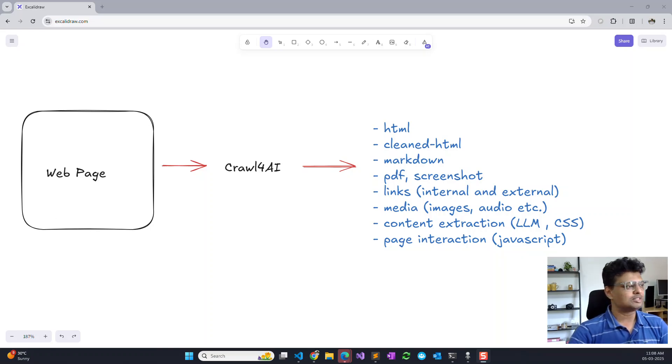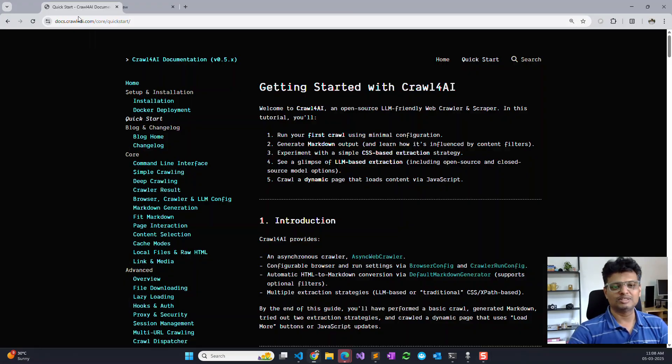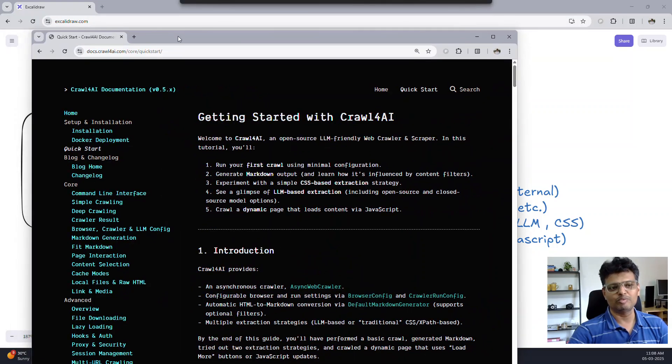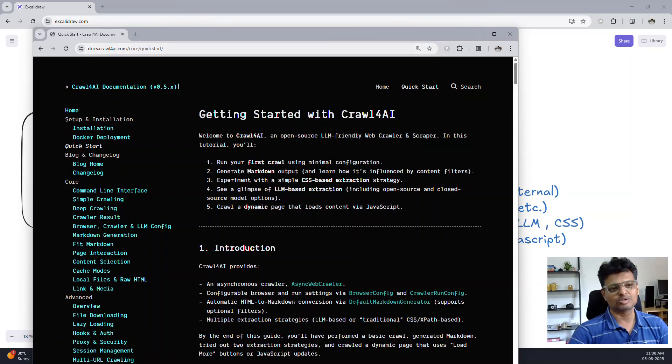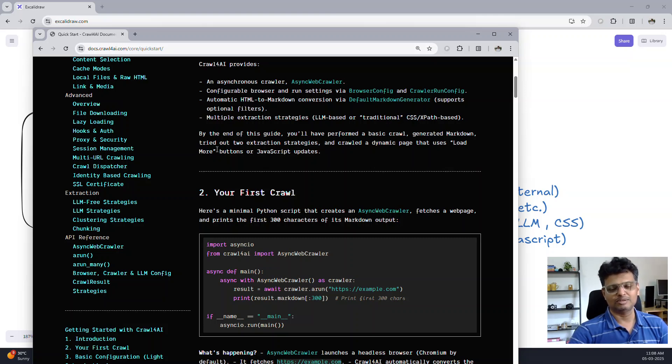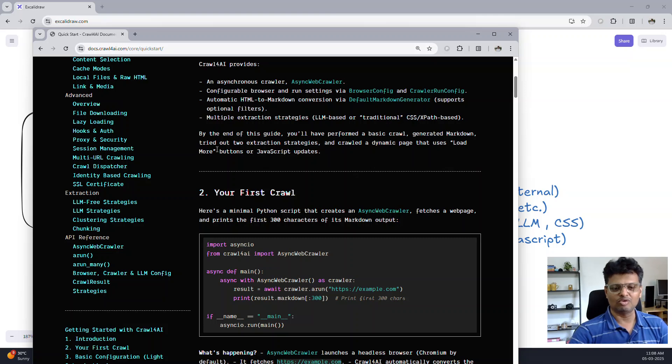The best method to familiarize with the library is I would recommend that you go to the documentation at docs.crawl4ai.com. It's a well put out documentation where you can learn about all the features that it offers.